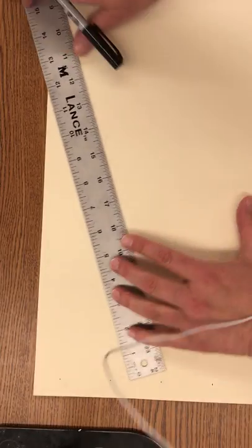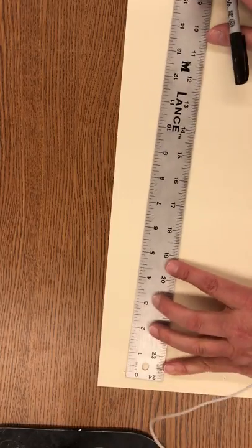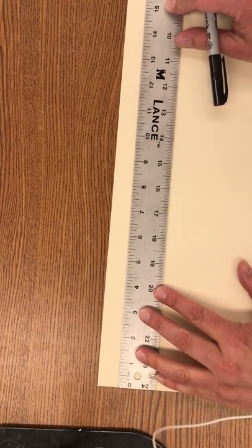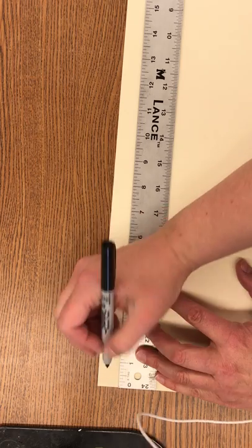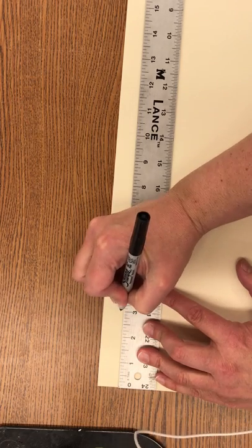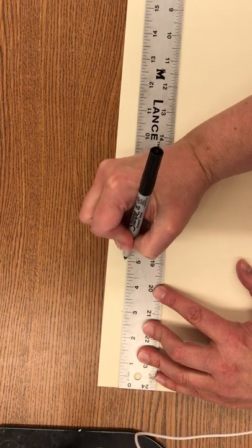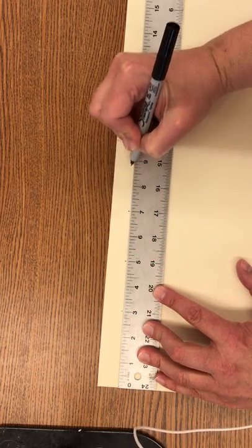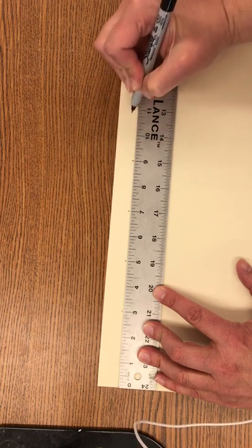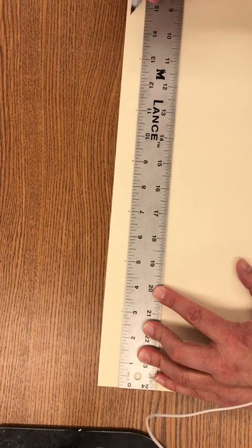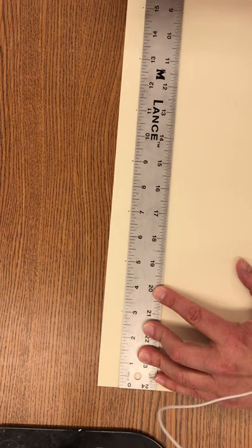Then I will slide my ruler up and repeat. One, three, five, seven, nine, eleven, thirteen, fifteen.